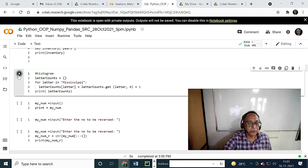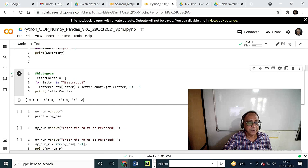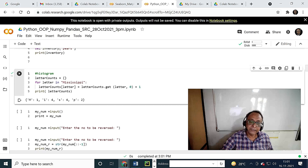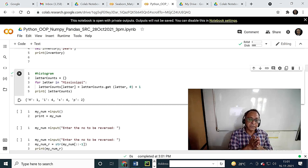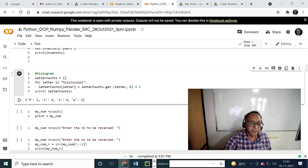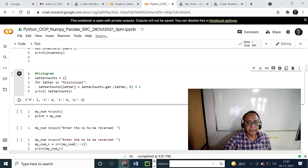I want to show a histogram here. Letter counts — whenever you use curly brackets opening and ending, it can be a set or a dictionary. But whenever you put nothing into it, it is a dictionary. So this is a dictionary. Then, for each letter in 'Mississippi', letter counts gets incremented by plus one.